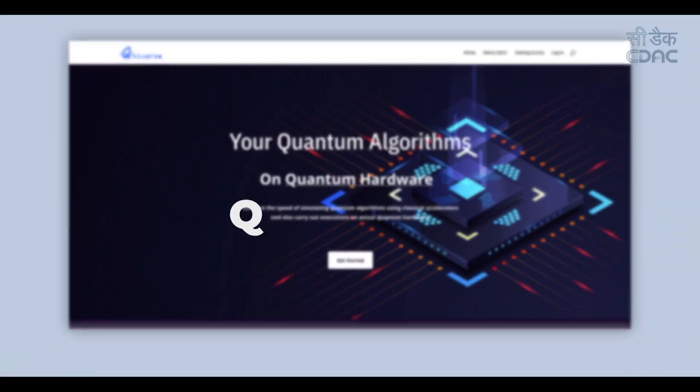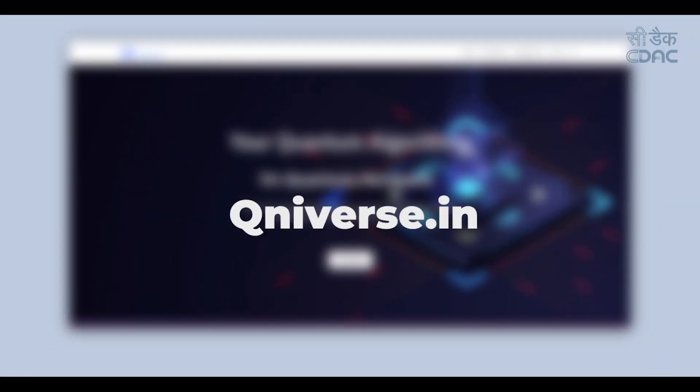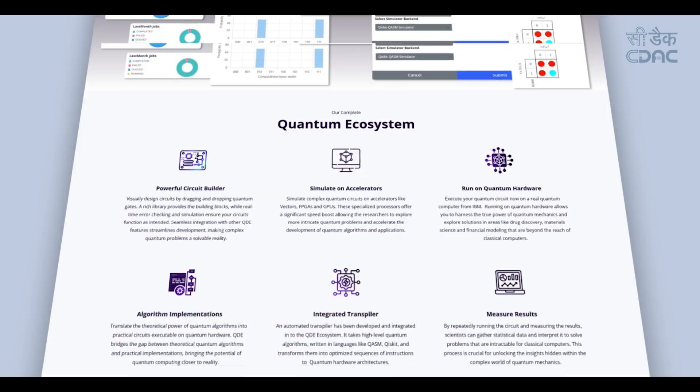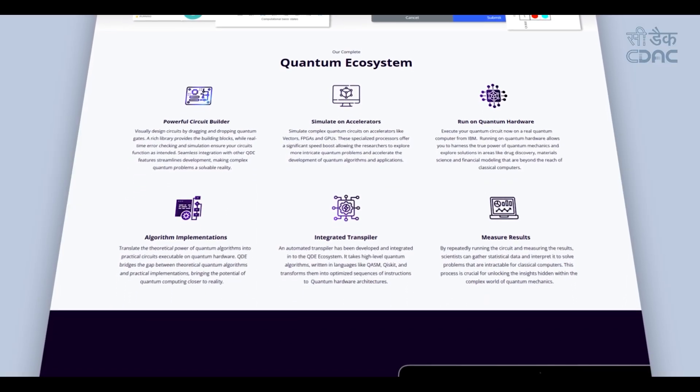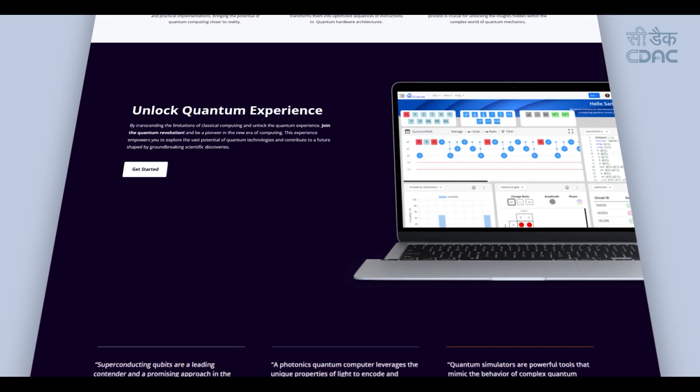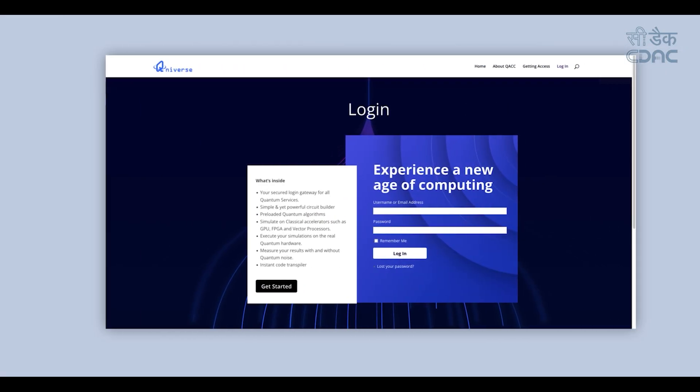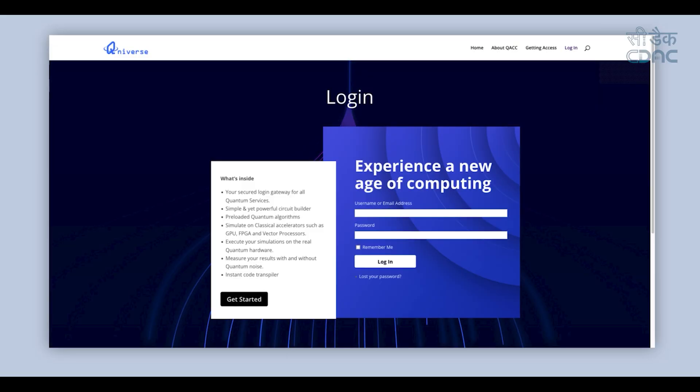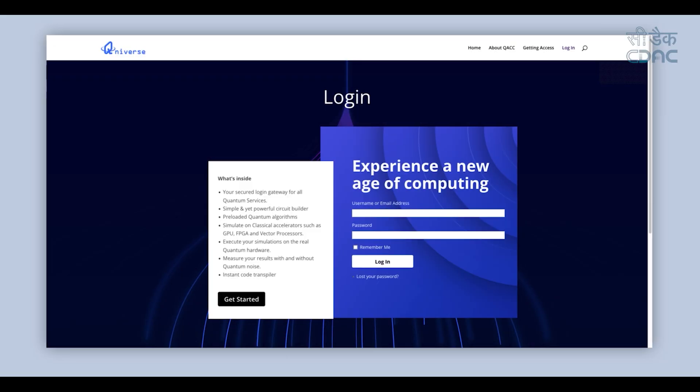Welcome to Q-Niverse, the universal platform for quantum learning, research and innovation. Designed by CDAC under Quantum Accelerator Project, it is your secured login gateway for all quantum services.